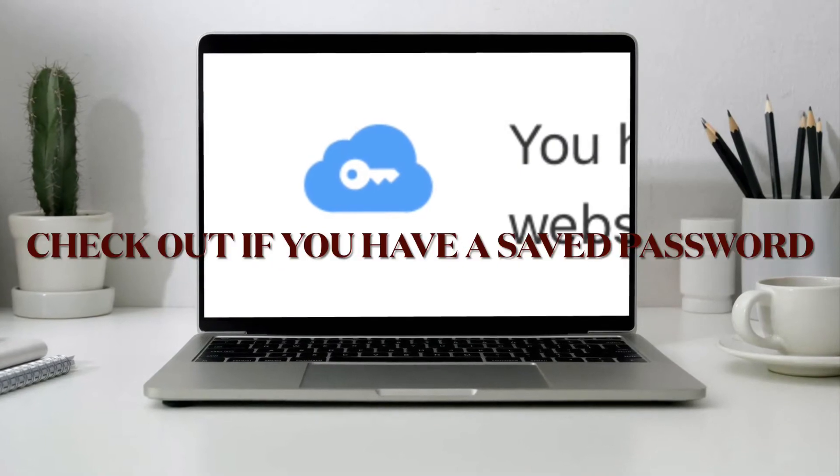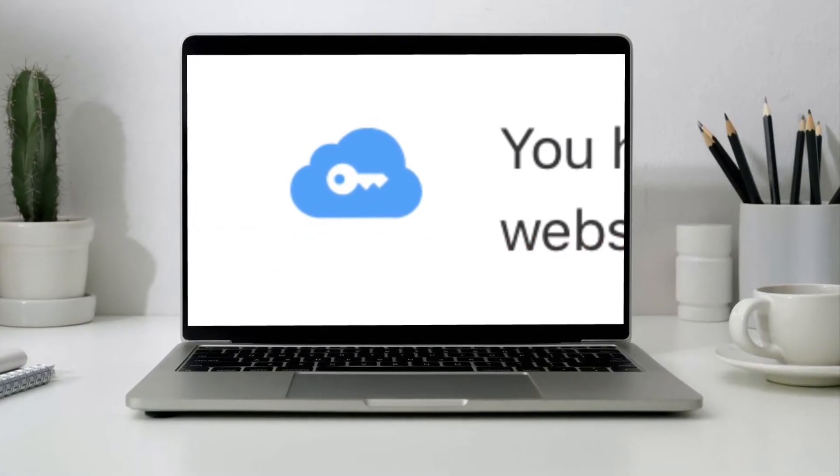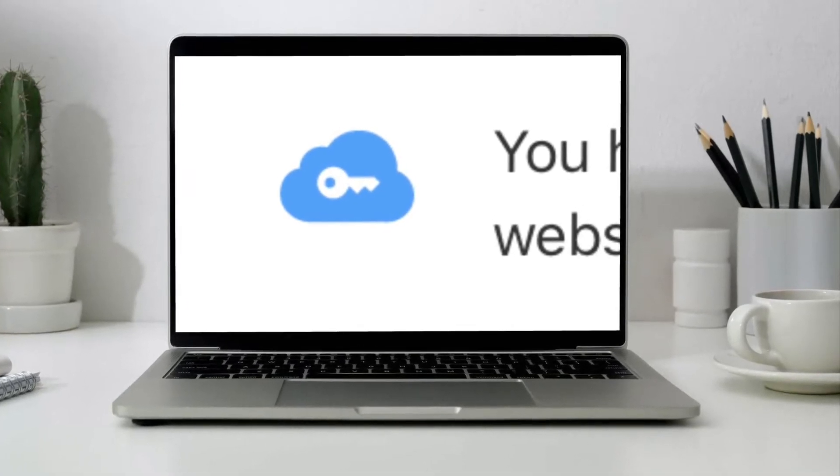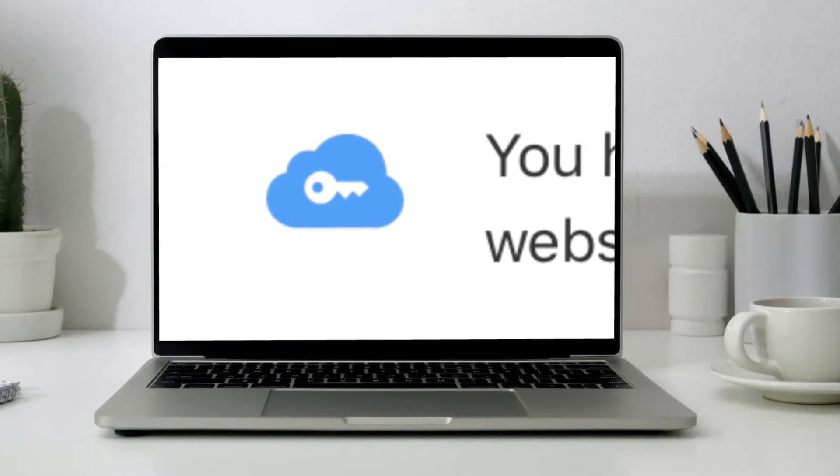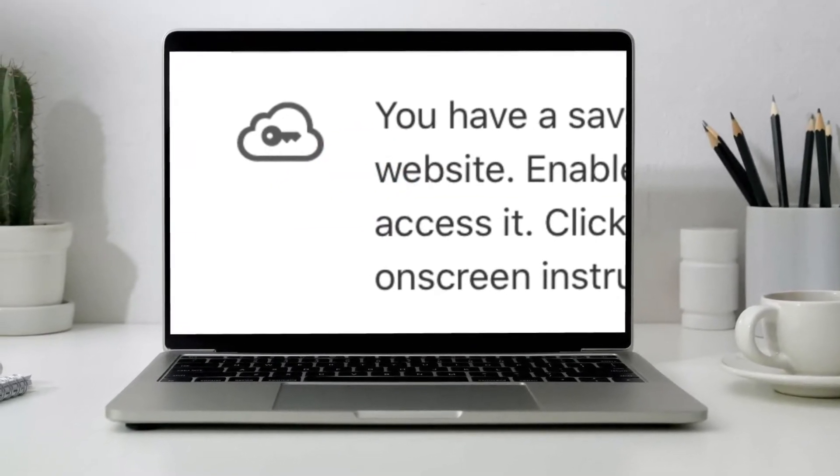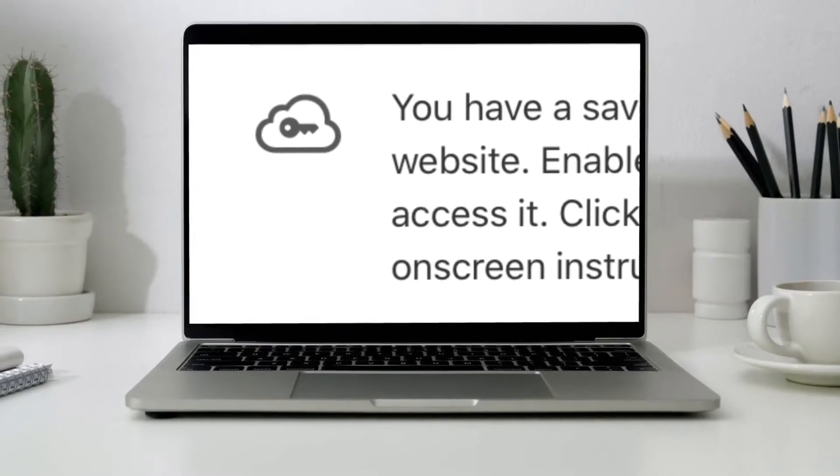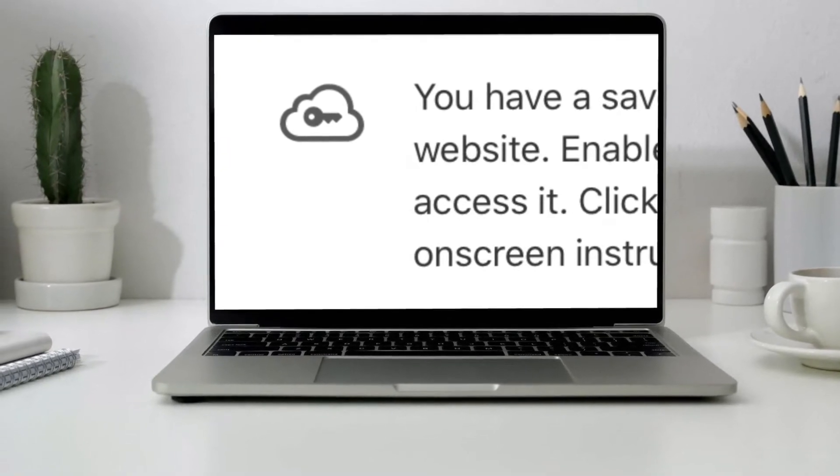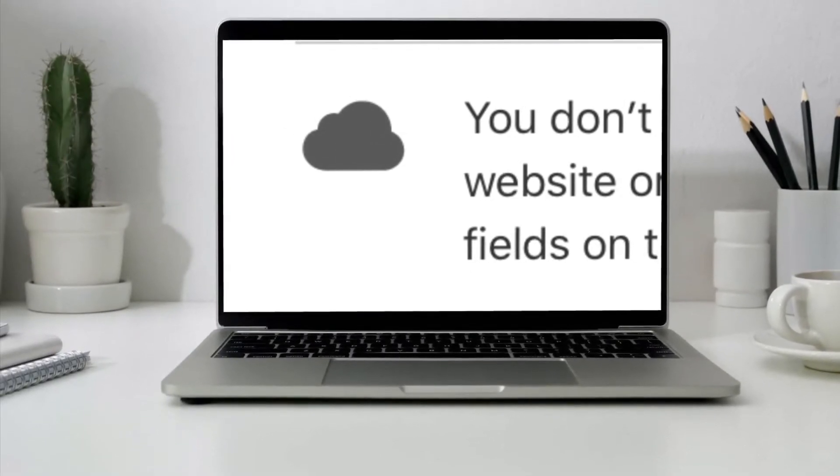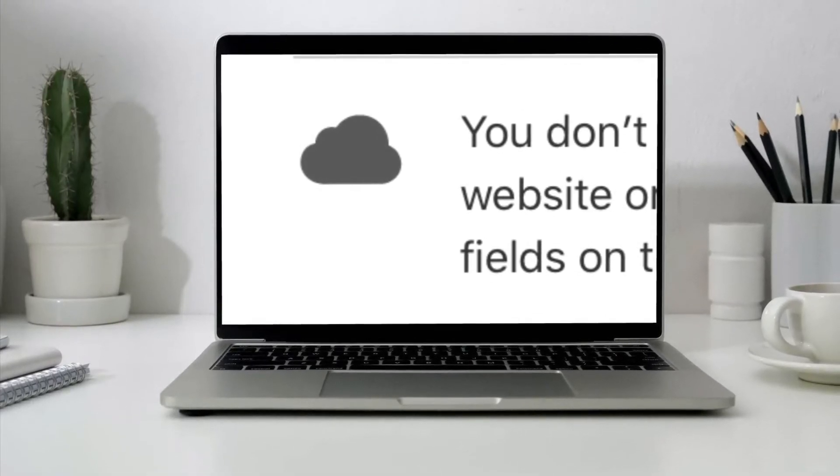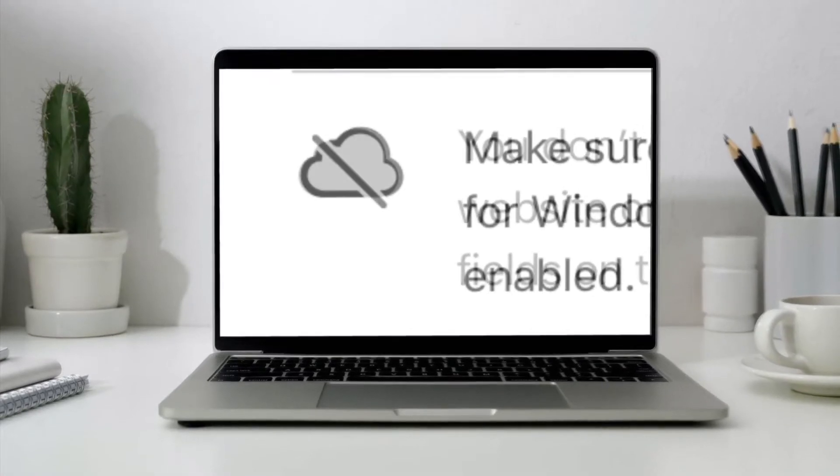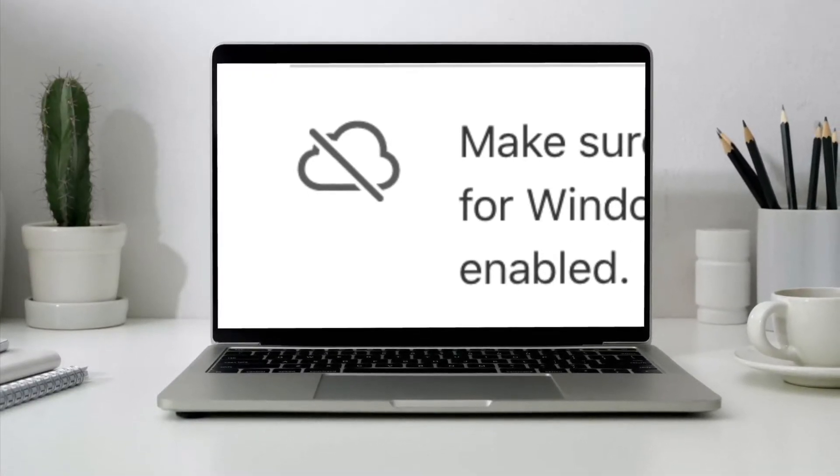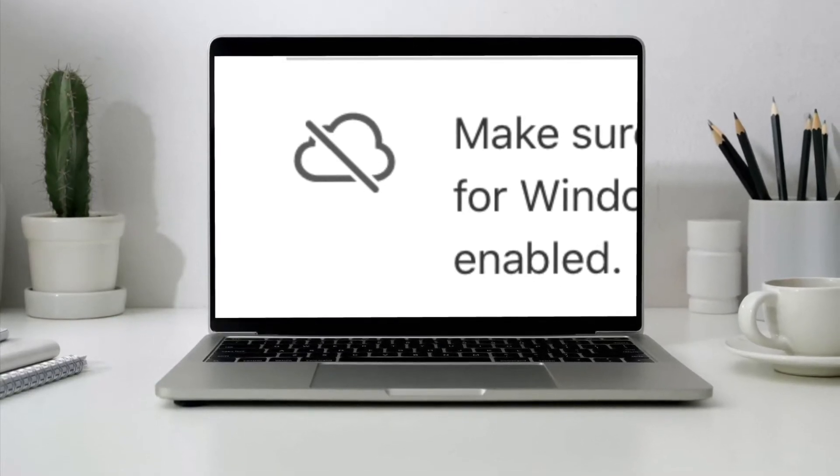The icon on the button in your browser can help you find out if you have a saved password. If you see the blue icon, you have a saved password for the website. If you see the key inside the grey cloud, you have a saved password but need to enable iCloud Passwords to access it. Simply click the button and follow the steps. If you see a dark cloud, you don't have a saved password or iCloud Passwords can't fill any fields on the page. If you see the greyed-out cloud with a cross mark, make sure you are signed in to the iCloud for Windows app and iCloud Passwords is enabled.